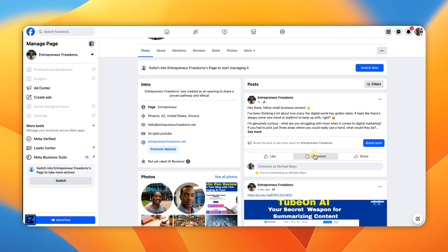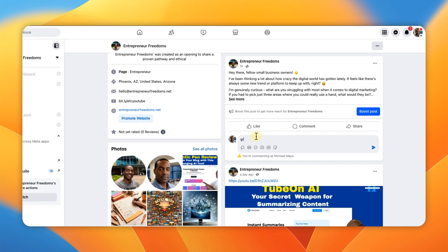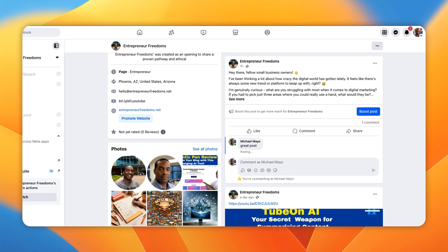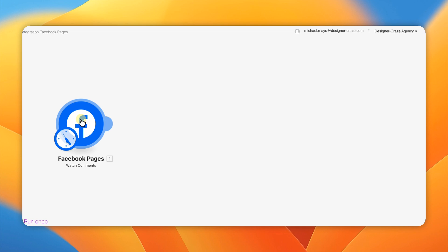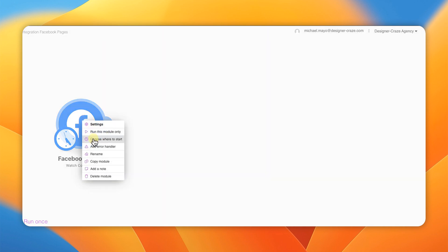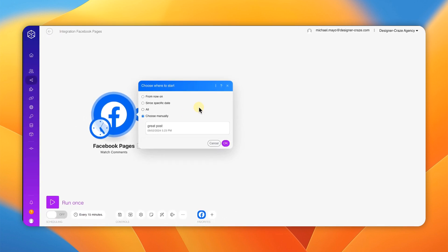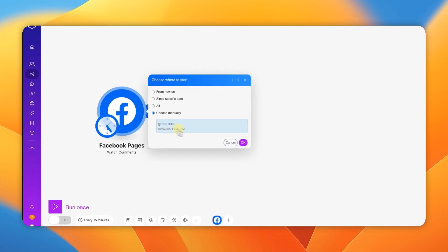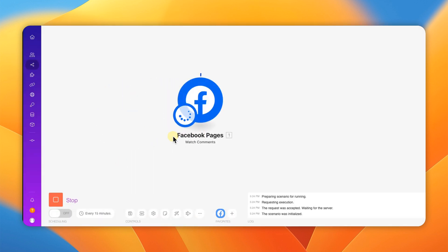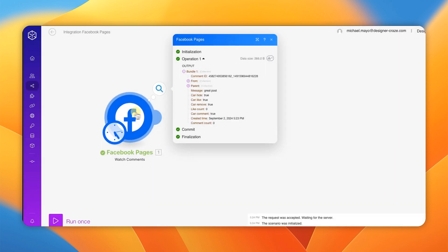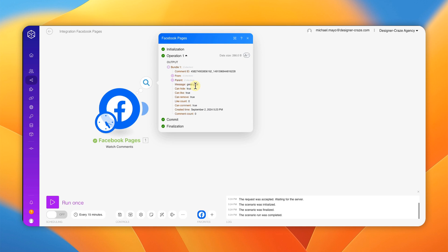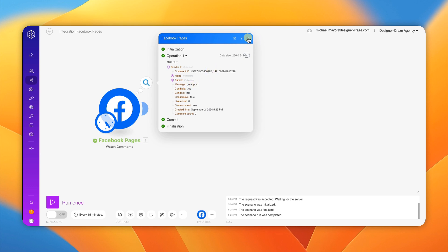To test it, we're going to put a comment in on that Facebook post. Then go back to the build, right-click, choose where to start from, and select 'Choose Manually.' It's looking for the comment you just put in on Facebook. Grab that comment, hit OK, and run it. It turned green — and you're going to see the comment message shown from the Facebook module. Hit OK.